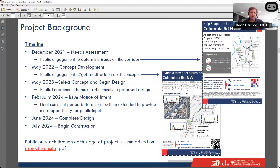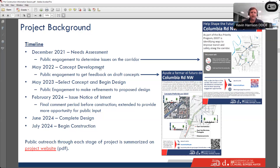We start all of our projects with a needs assessment, going out with a blank slate to ask people what their problems and issues are — identifying what we're trying to solve for with this project. To do this, we attended monthly meetings of ANC 1C at the Planning, Zoning and Transportation Committee, spoke to the Adams Morgan Partnership Business Improvement District Board of Directors, hung posters at bus stops, handed out flyers to bus riders, tabled at the Adams Morgan Farmers Market, and handed out flyers to businesses along the corridor to learn about their loading needs and other operational factors.